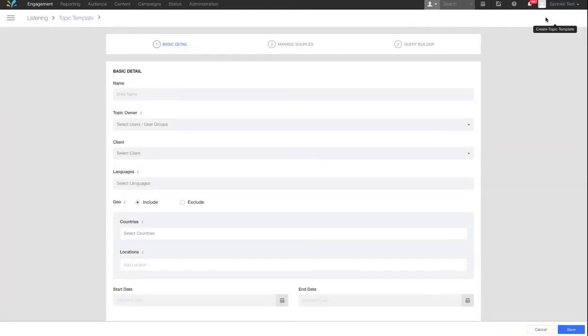To create a new topic template, select Create New Template in the top right of the screen.